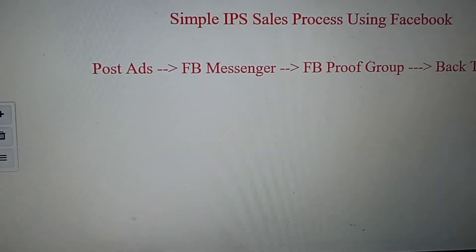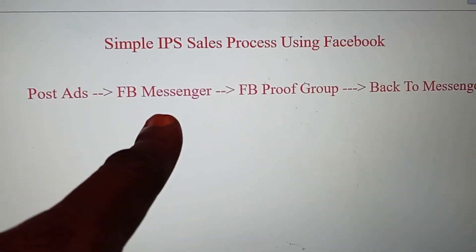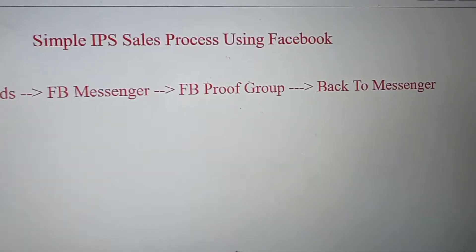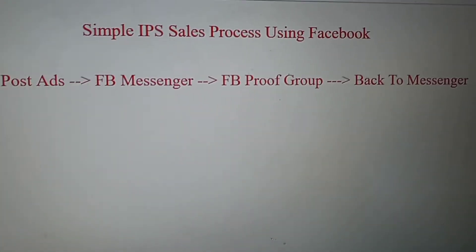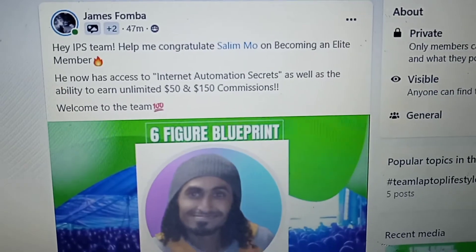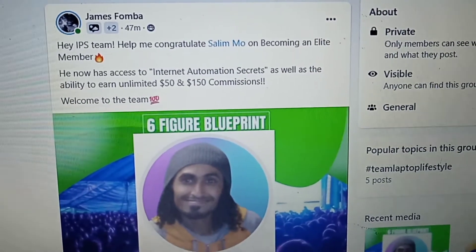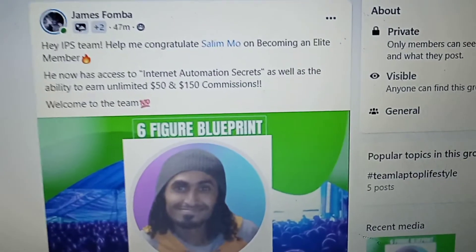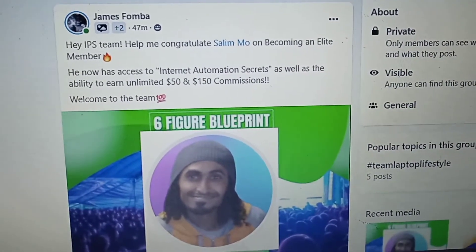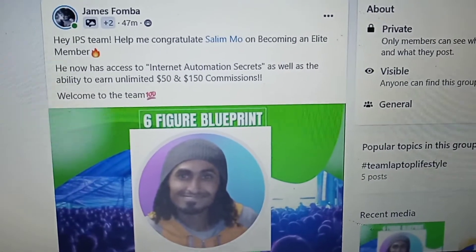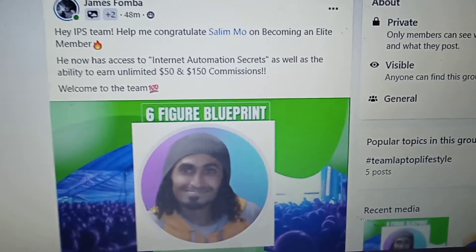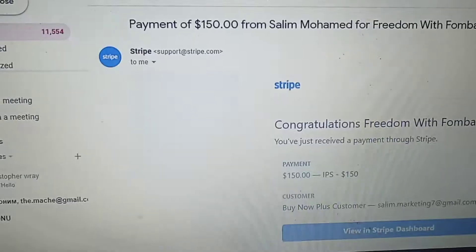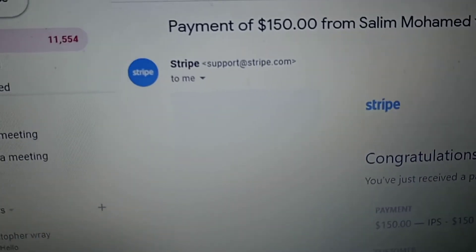Now you see the formula: post ads, Facebook Messenger, proof group, back to Messenger — message me when you're ready. IPS team, help me congratulate Salim Mo on becoming an elite member. He now has access to internet automation secrets, as well as the ability to earn unlimited $50 and $150 commissions. Welcome to the team. It's not about taking advantage. You see that simple sales process?